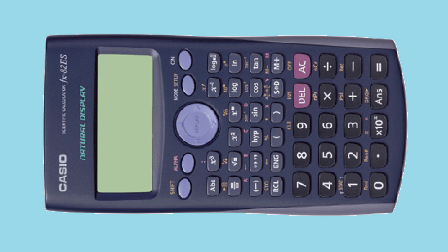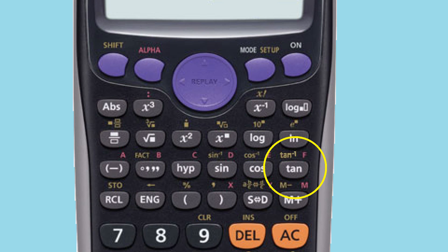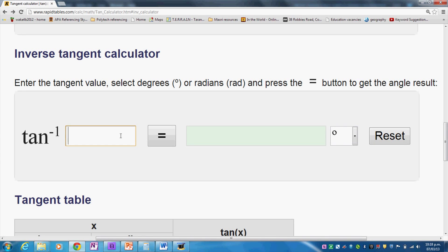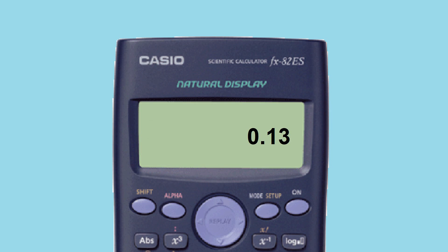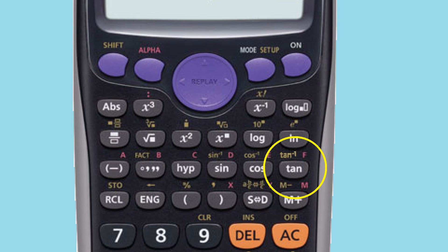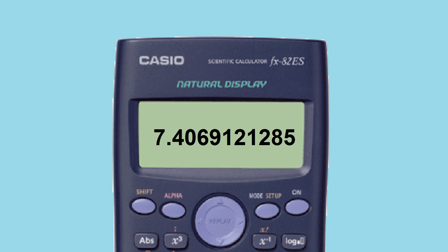Now use your scientific calculator to work out the inverse tangent to get your degrees. Alternatively, there are inverse tan calculators on the internet that can automatically do this calculation for you. Enter 0.13, then push shift tan⁻¹, and you should get 7.4 degrees to one decimal place. Therefore, 7.4 degrees is our slope angle.